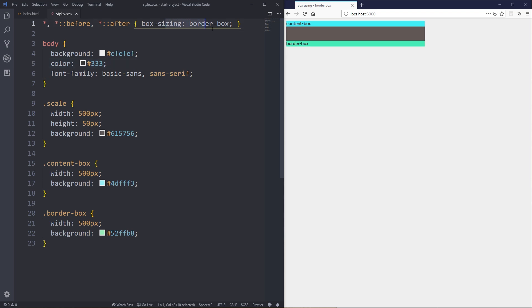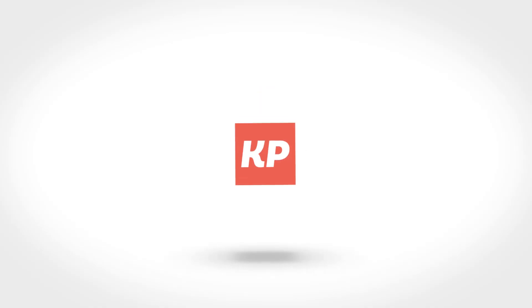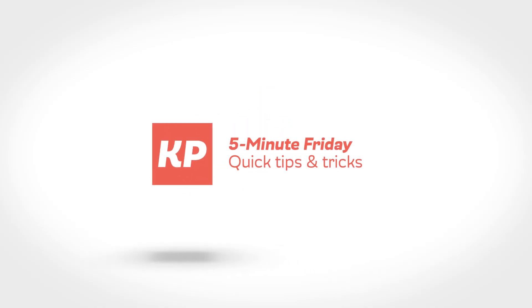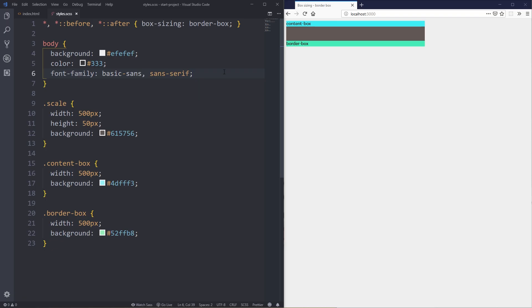So what's the deal with this box-sizing border-box that you see pretty much used everywhere? Well that's what we'll be looking at in this video. If you're new here, my name is Kevin, and here at my channel we learn how to make the web and how to make it look good — with weekly tips, tricks and tutorials, and on Fridays we try to do it in five minutes. I haven't done a Five Minute Friday in a little while, so let's just jump right into it.